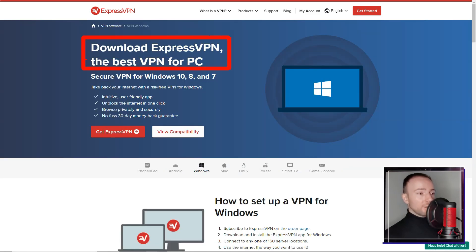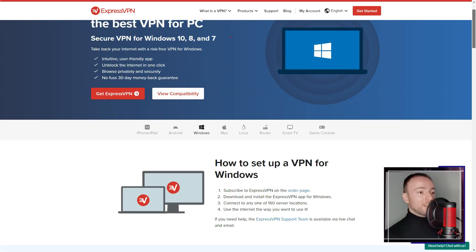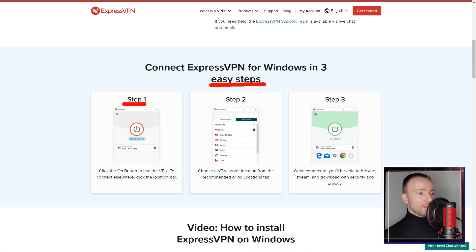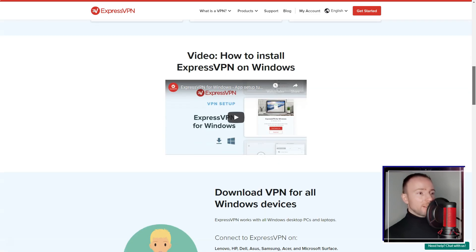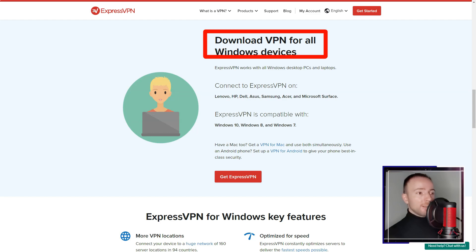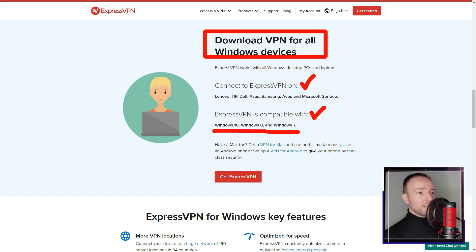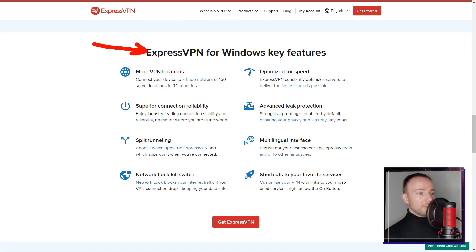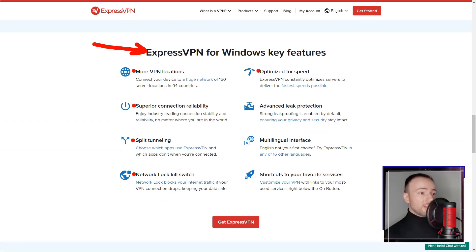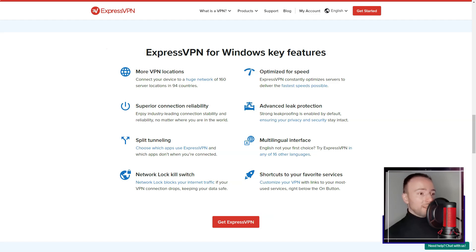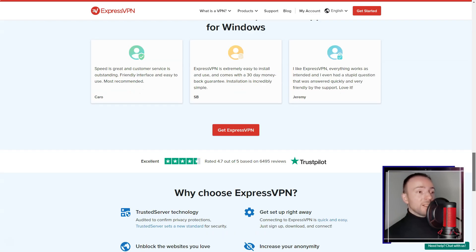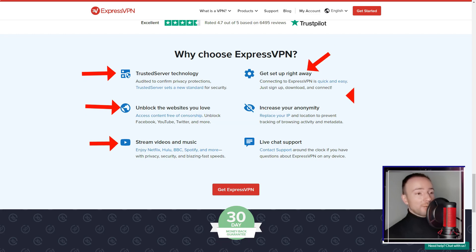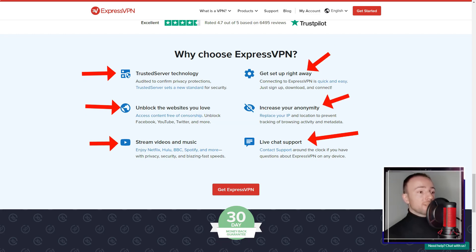Security is a top priority for me, and ExpressVPN did not disappoint in this regard. The service employs military-grade encryption protocols to safeguard user data from potential cyber threats. I was particularly reassured by ExpressVPN's strict no-logs policy, which means that it does not track or store any user activities, ensuring maximum privacy. The automatic kill-switch feature, which disconnects the internet if the VPN connection drops, added an extra layer of protection against data leaks.